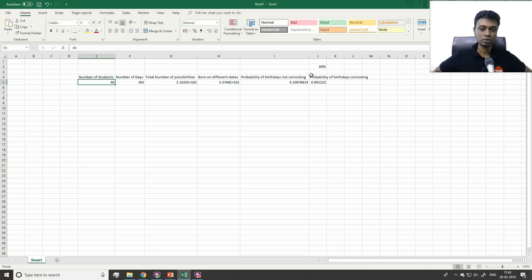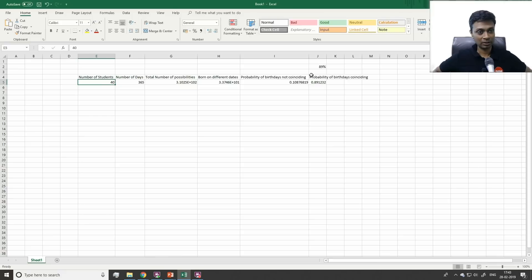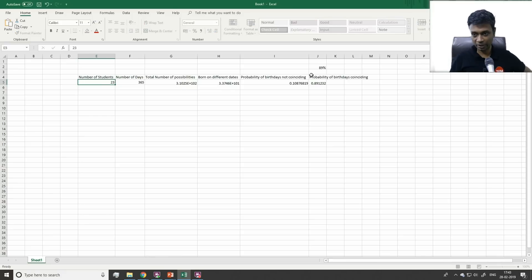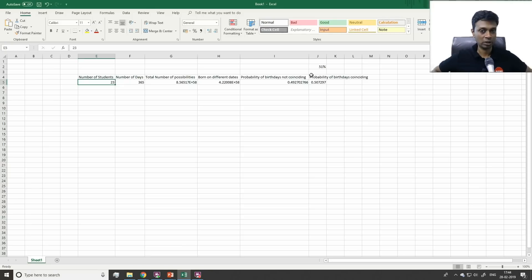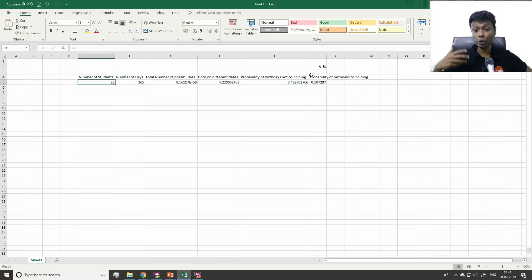It's a beautiful question because the so-called intuitive answer we think of automatically is wildly different from what the numbers tell us. With just 23 people, you already have a better than even chance of two sharing a birthday. It's a classic example of how probabilities can be slightly — and surprisingly — unusual.